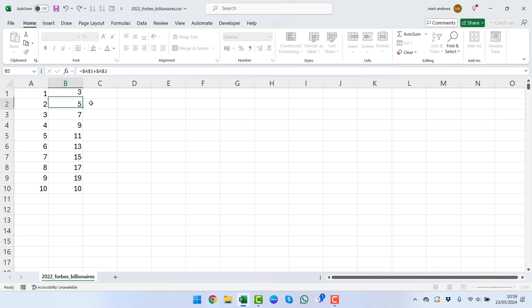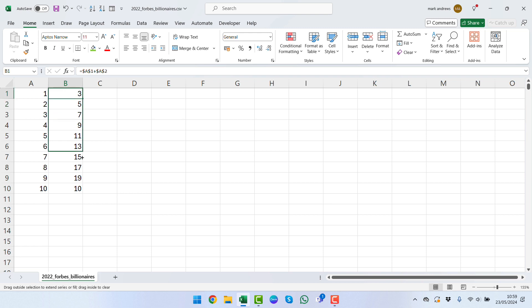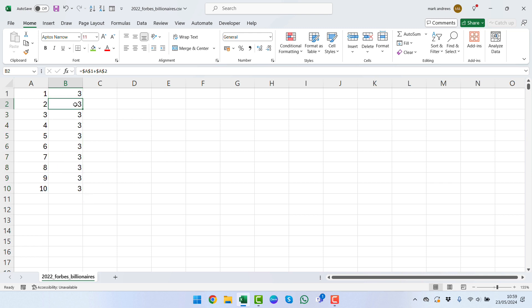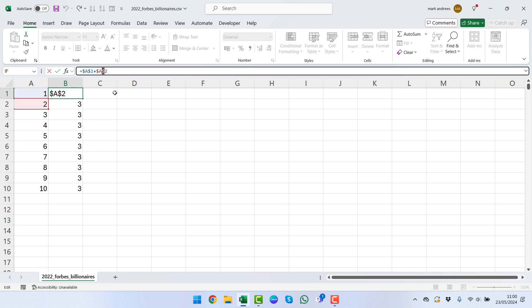We could do this within the A2 as well so we can lock that in and press enter. We can see that we get the three at this point, but the problem with this is when we drag this down it's going to give us a three all the way down because it's locked in that cell.